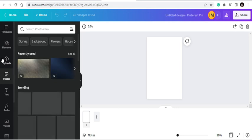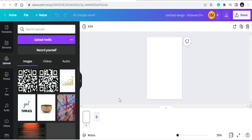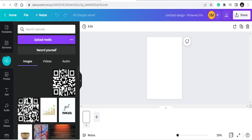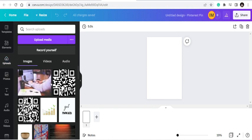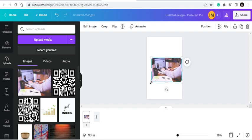Let me import what I just downloaded. You can see it here in this area — this is where you manage your own images, videos, fonts, and different things. Now I have my image here. Let me click it to import it and place it on the canvas.